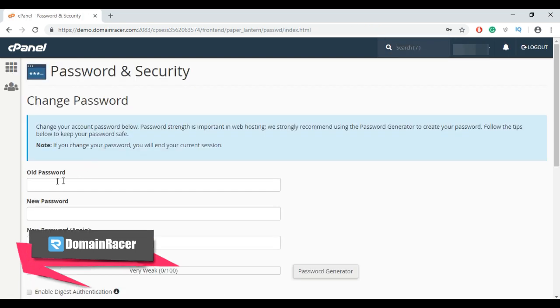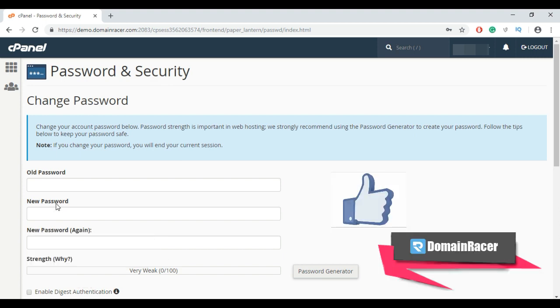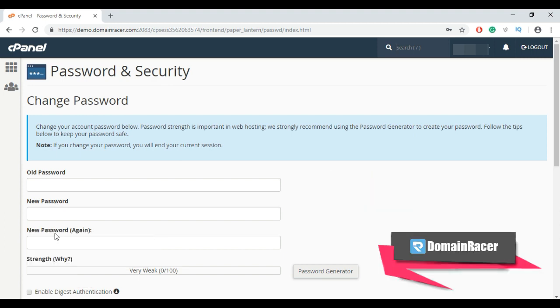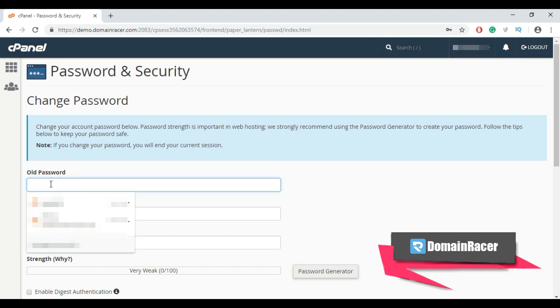Now just fill this field: old password, new password, and new password again. So here enter your current cPanel password.